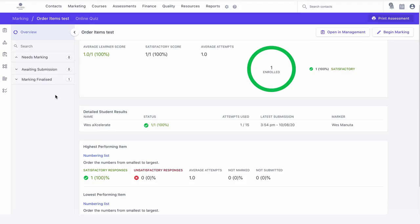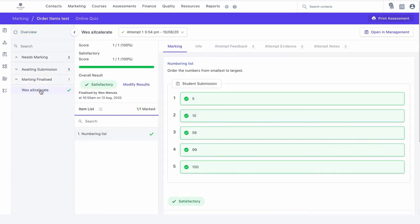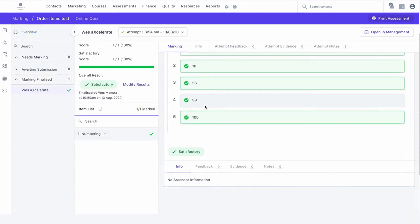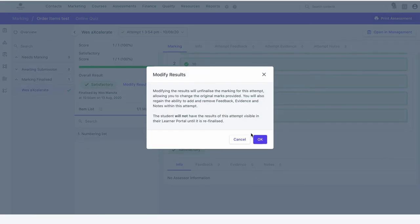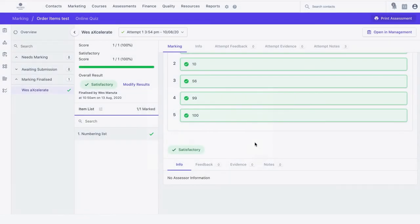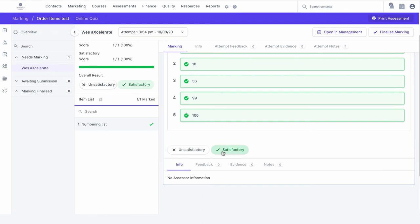Let's take a look at the assessor's view. The assessor will see the student's ordered list of responses along with the outcome of their attempt. They can override a response outcome if necessary, otherwise the standard feedback mechanism is available for use.